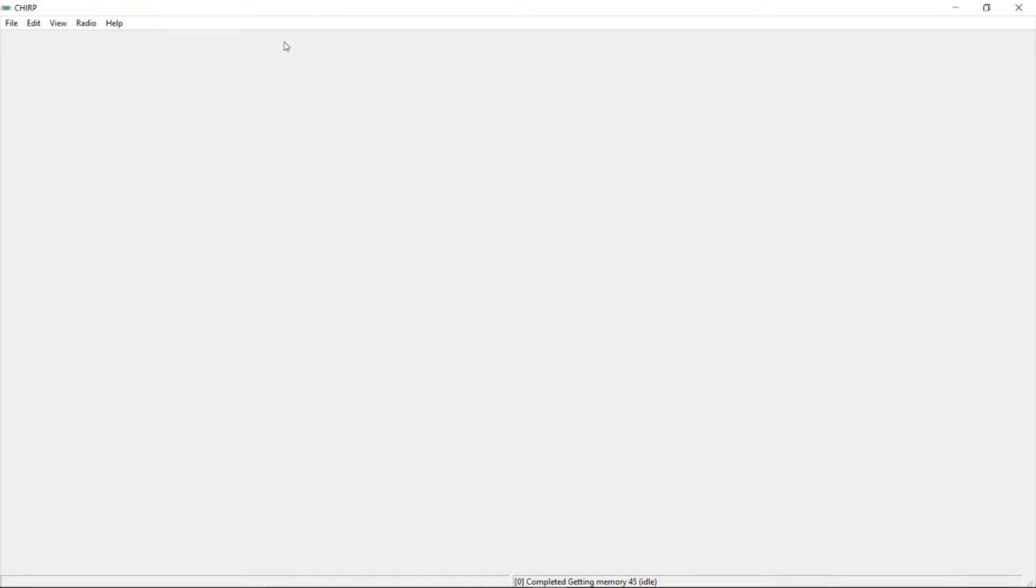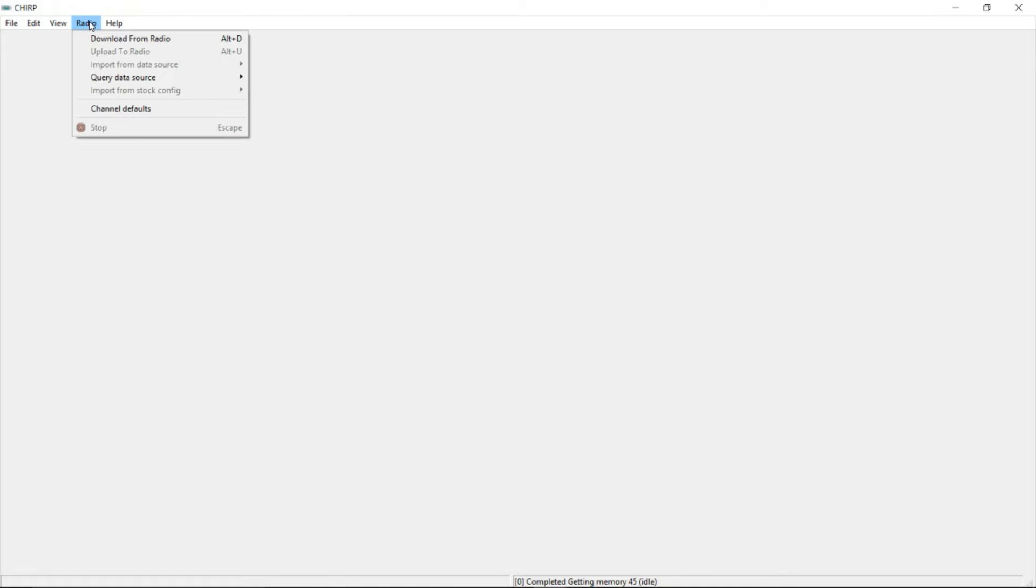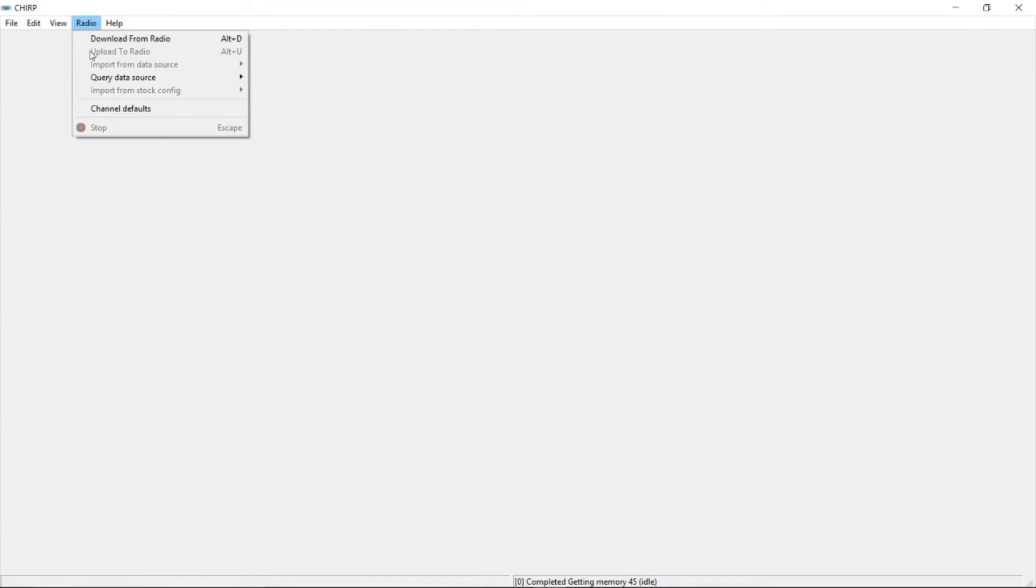We're going to get started by downloading the stock configuration from the radio to the CHIRP software, so that way it knows how to program and all the file stuff that it needs. So we're going to get started with that and you're going to be going up to the top. Go to radio, download from radio.